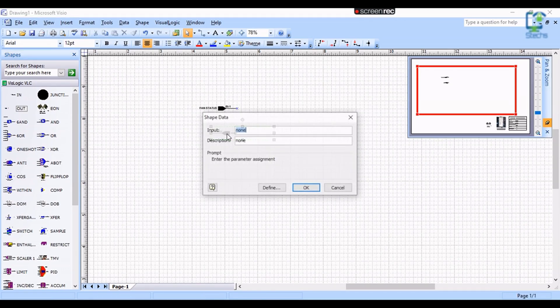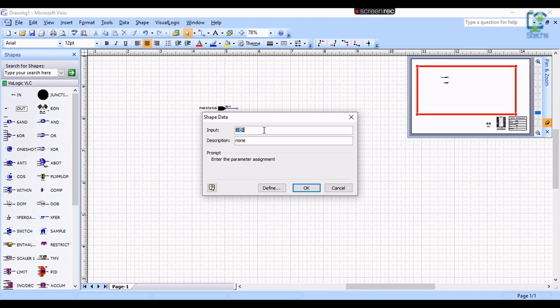The next one is the OUT block. In this block we can enter the details of the outputs we are going to use. Here I am going to enter BO1 and Fan Command as the description.